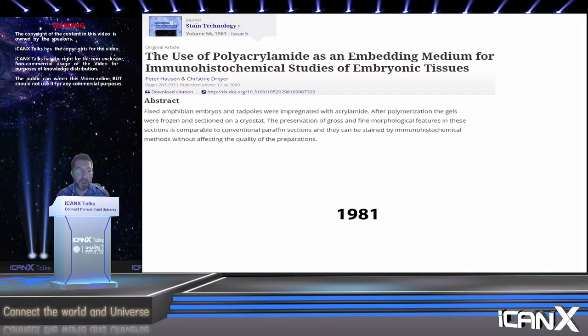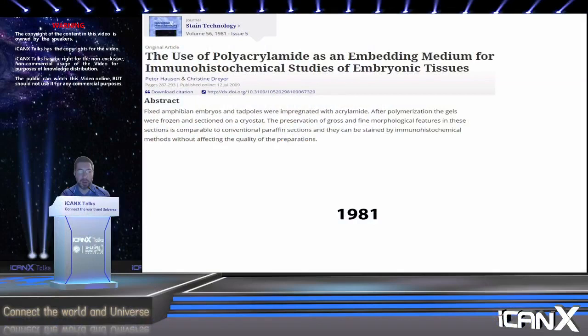Of course, you can't just dump the polymer on top of the brain. You need to get it inside the cells, between the biomolecules. In 1981, Christine Dreyer and Peter Hausen showed that you could chemically install a dense mesh of polymer, or hydrogel, that permeates a piece of biological material. They took embryos and tadpoles and synthesized a hydrogel of polyacrylamide in these specimens. They showed that you can use this strategy to facilitate antibody staining, which helps you visualize certain biomolecules, and imaging. If you put two and two together back in 1981, maybe this technology could have been invented then.